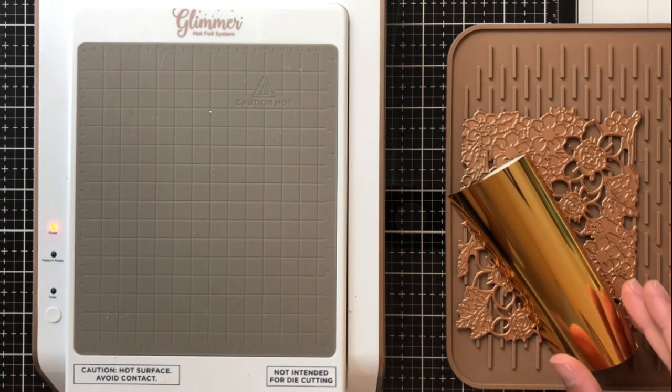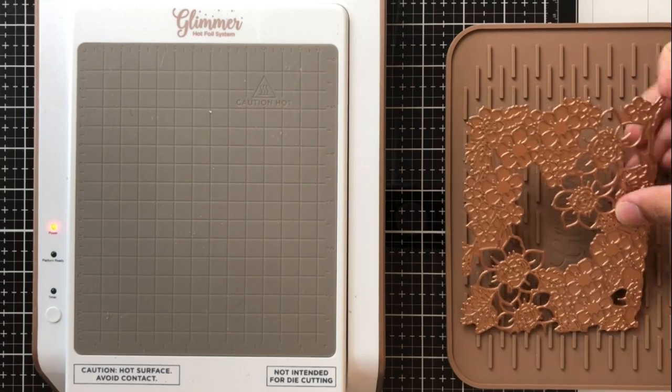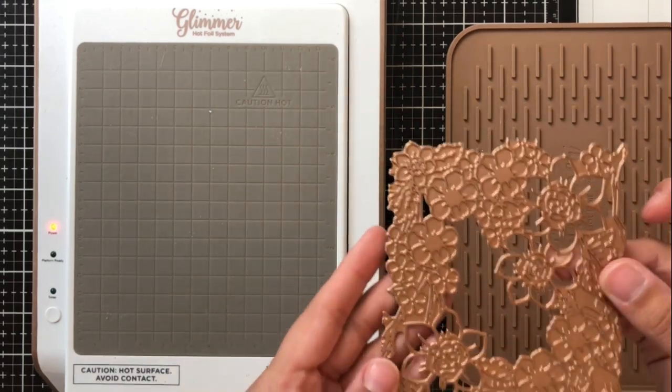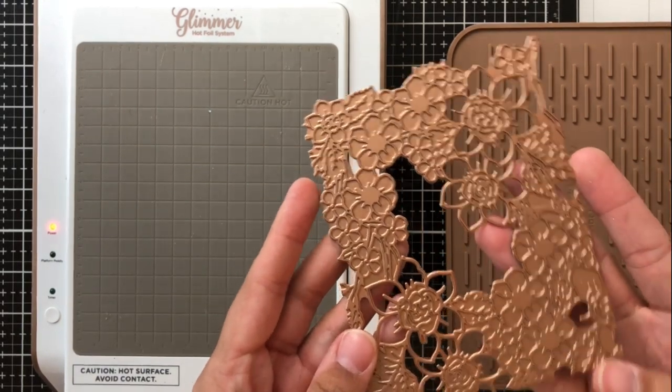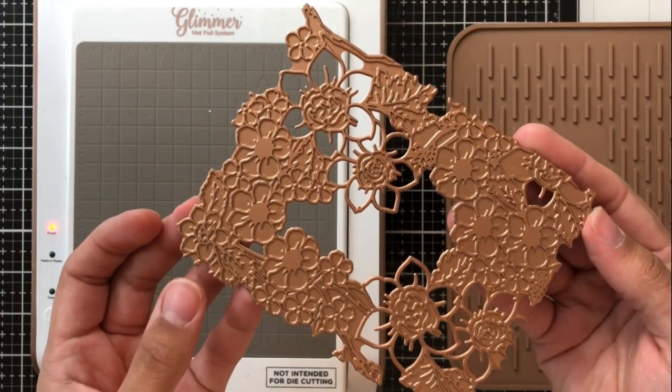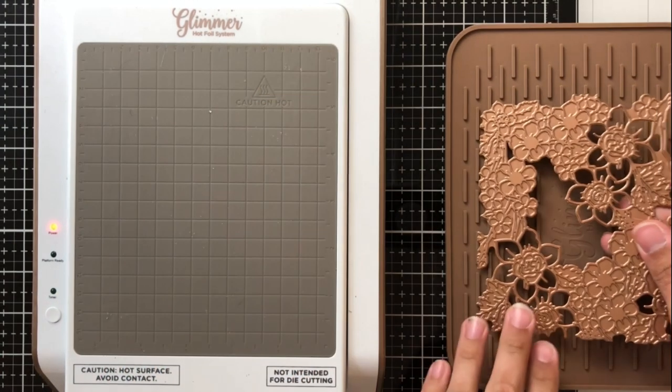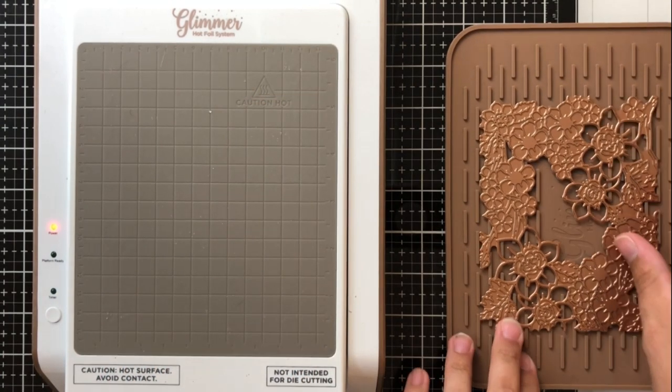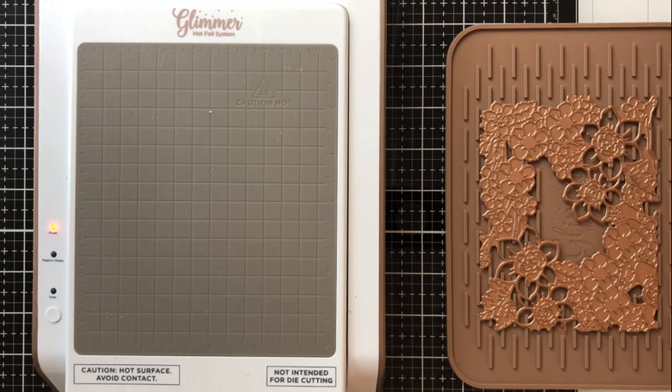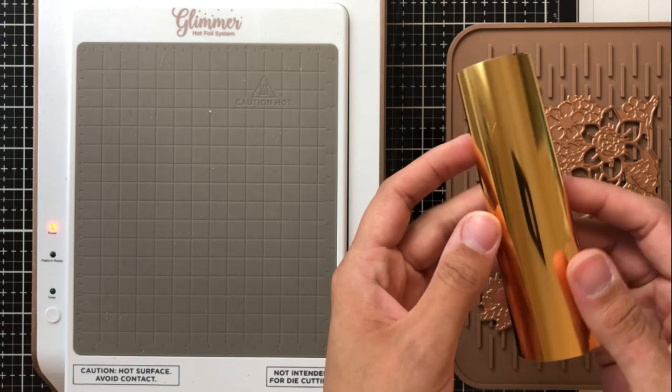The first thing that you'll notice when turning the machine on is this red light that comes on to let you know that it's heating up and getting ready. This is the actual glimmer plate I'll be using for this card and it's called the Flower Pattern Glimmer Hot Foil Plate.